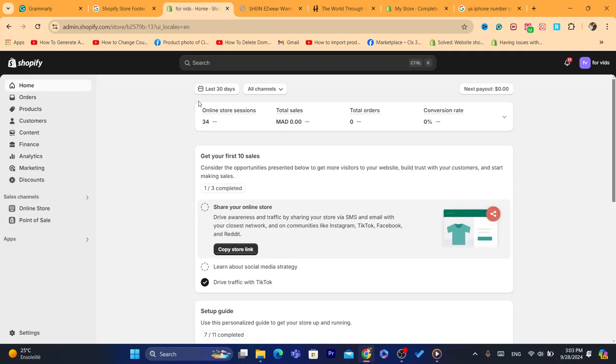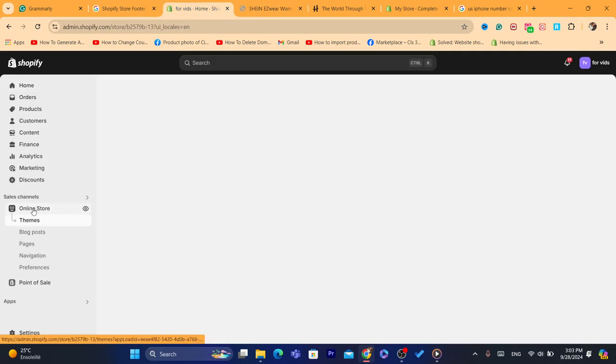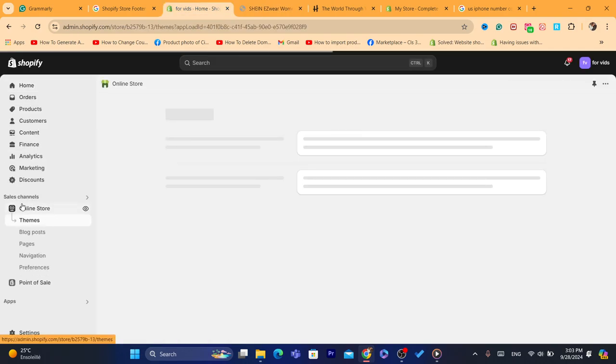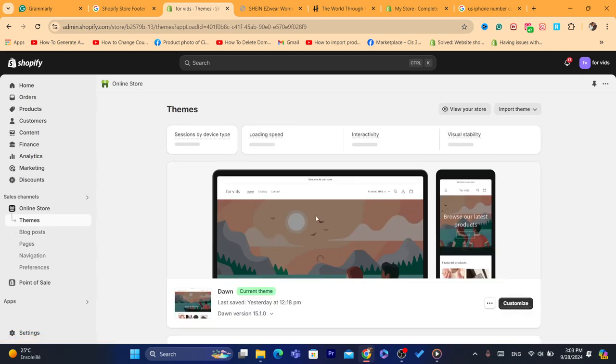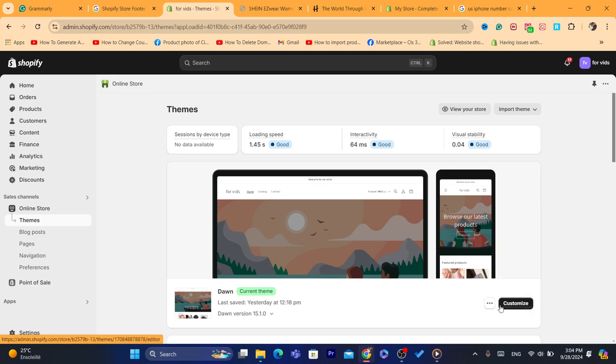Now to edit it, just click on online store here in the left. Then what you need to do next, you want to click on three little dots next to customize here. I'm sorry, you want to click on customize.